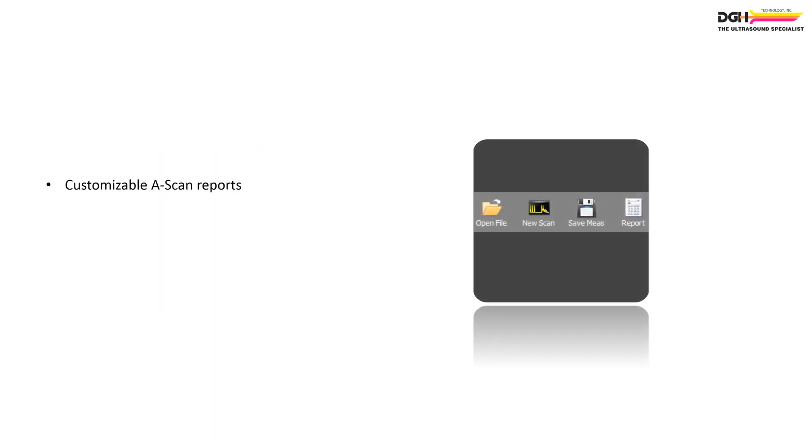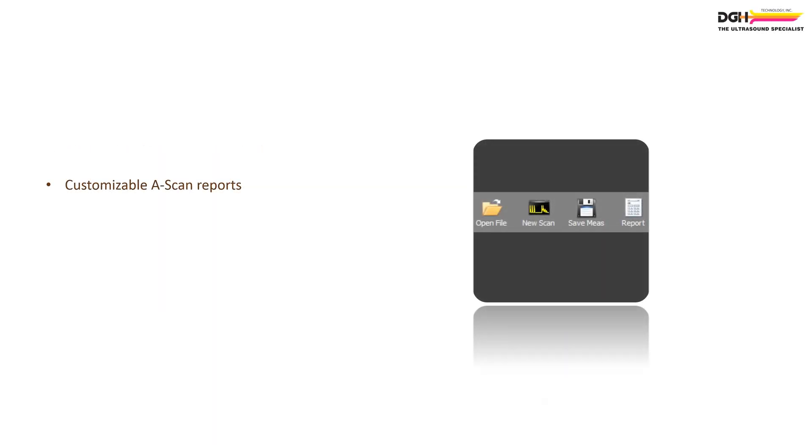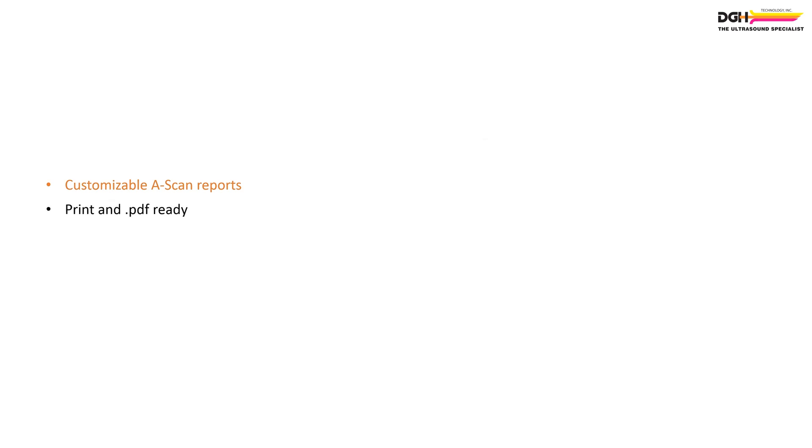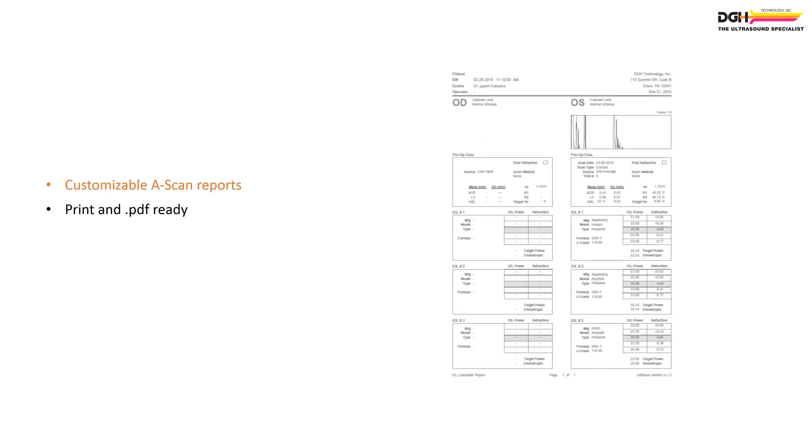The ScanMate software offers a variety of report templates that summarize critical information. All reports are print and PDF export ready.